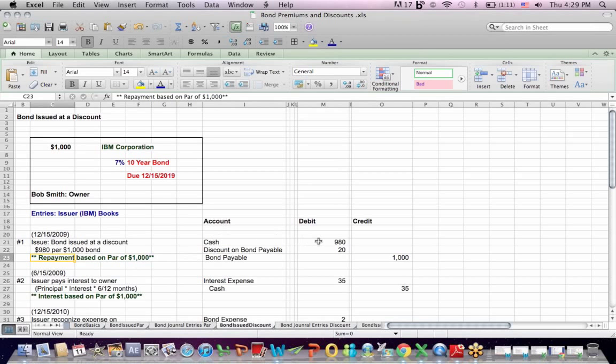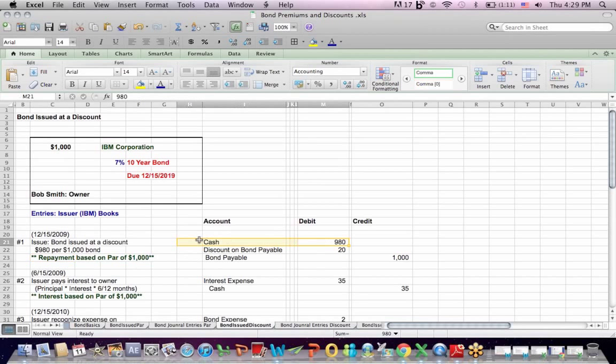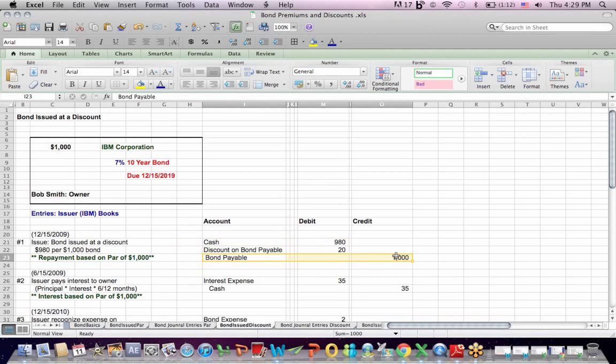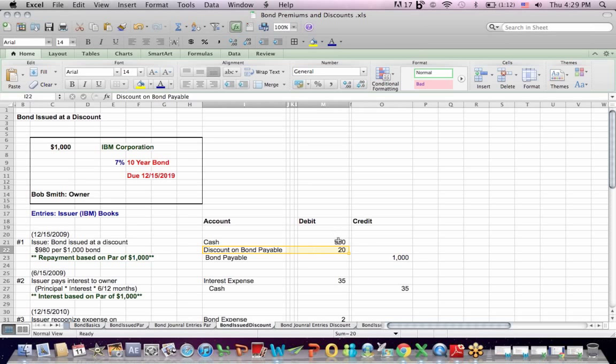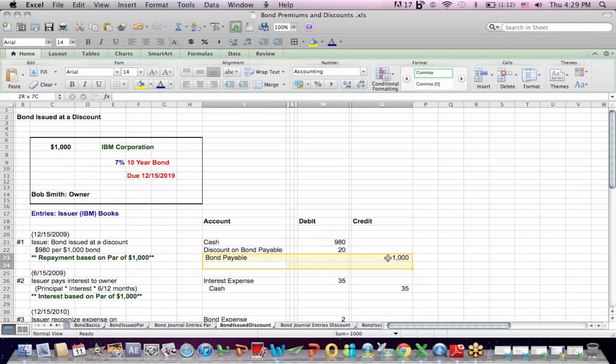So the entry for the issuer is the issuer gets cash in the door of $980 debit. The issuer has a liability, a bond payable, that they have to pay at maturity for $1,000. And to make debits equal credits, we need a $20 debit. And that debit goes into an account called discount on bond payable. Now bear in mind that the issuer received less in cash, $980, than they're obligated to repay $1,000.